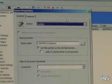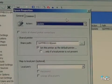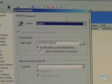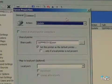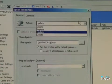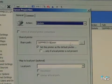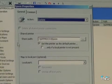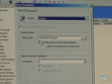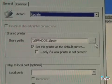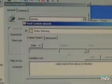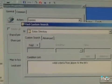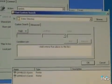I set the action to Update, which for those of you familiar with Preferences means that whatever the policy is on the client side will be updated with this one. The other options here include Create, Replace, Update, and Delete. I've created a shared printer and I've gone to this share path, which is an Epson. If you haven't filled it in manually, you can search through the entire directory. Here you can see I have an Epson and a Canon printer available.